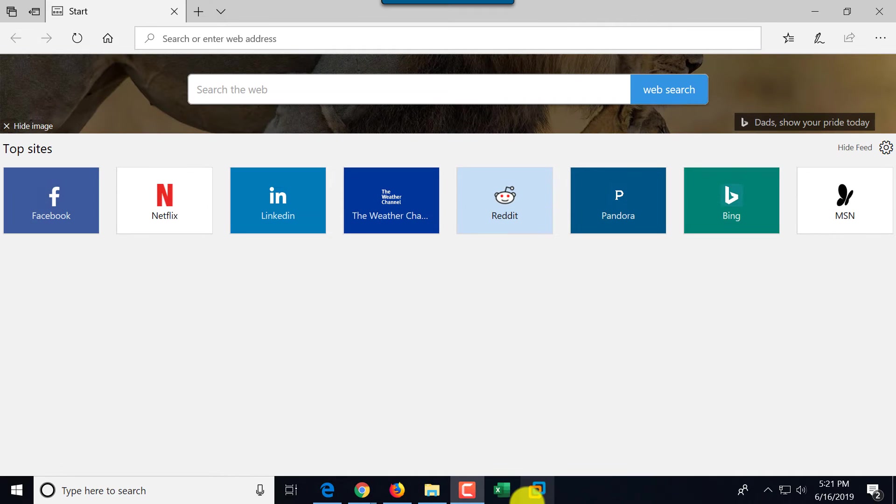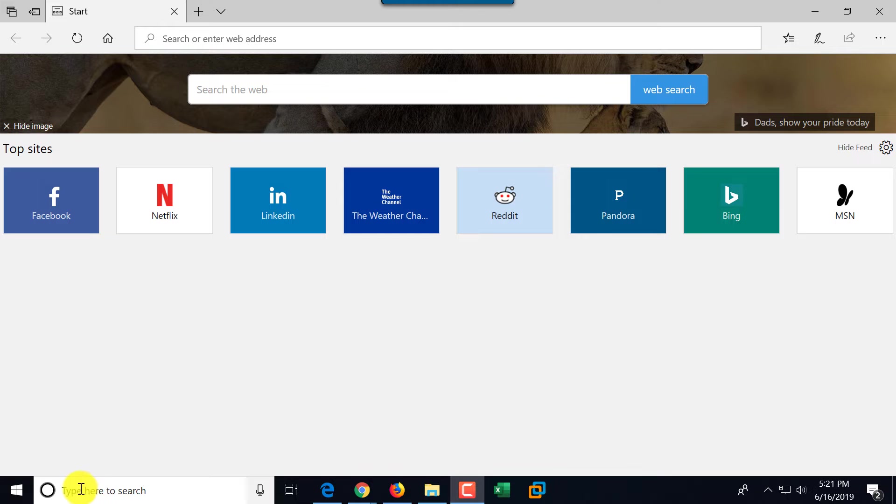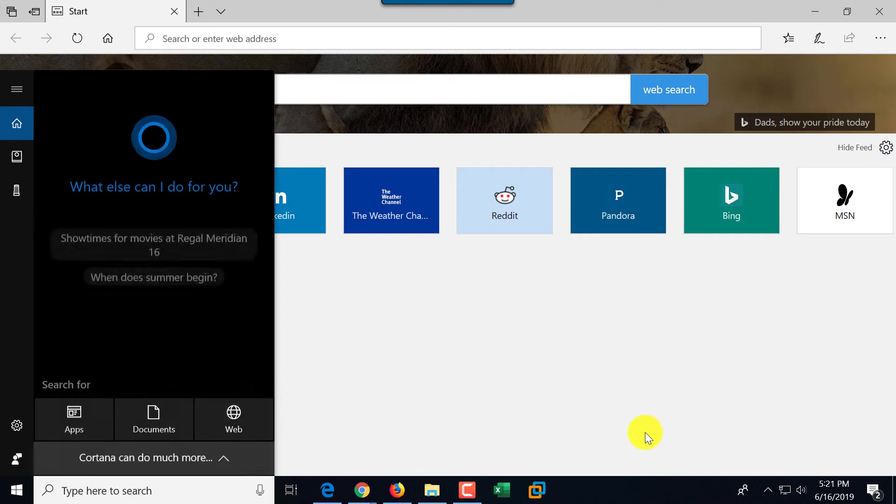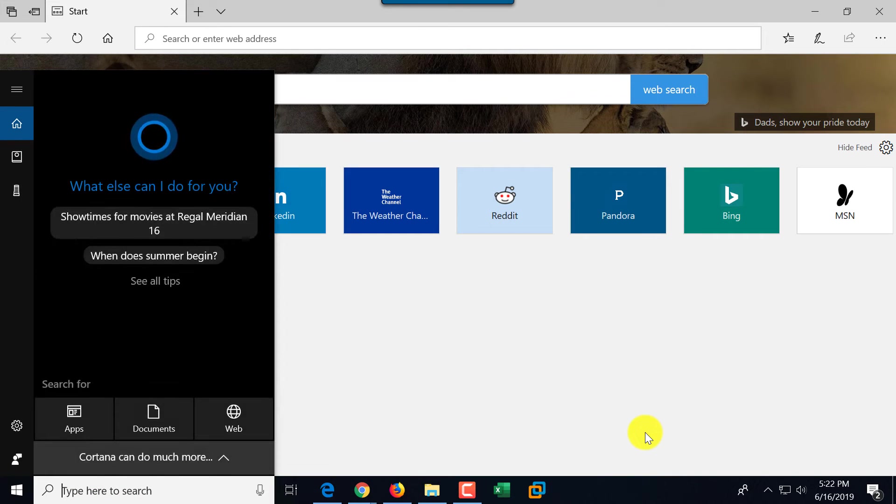So I can just click on Excel, and it launches Microsoft Excel. But I don't have Microsoft Word available, so let me walk you through the steps of how to add Microsoft Word.